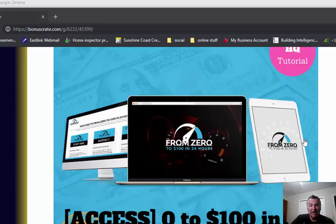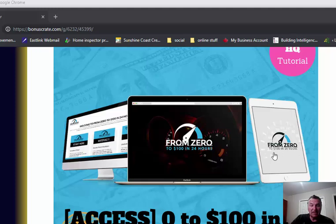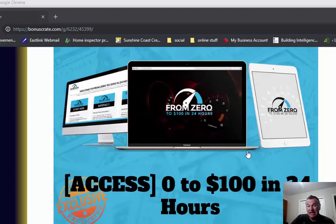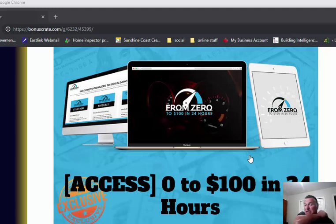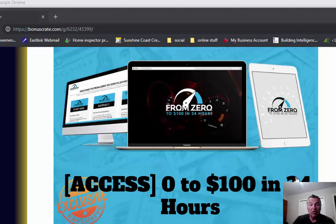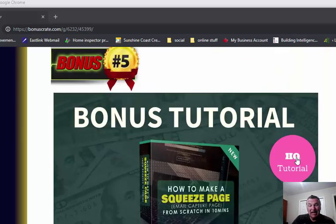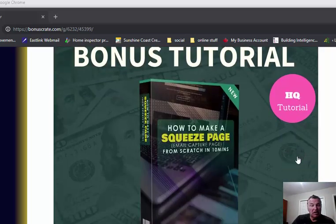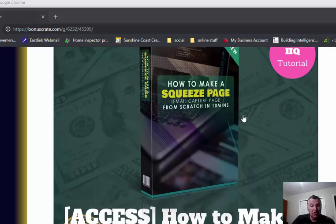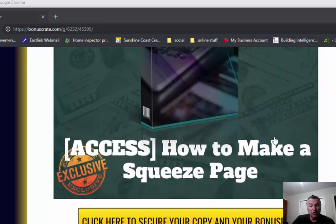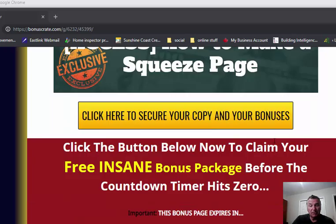This is a product that Jono's made where he basically, without his list, without anything, he uses another one of his students' accounts and shows you how to generate a hundred dollars in 24 hours from a fresh start, as well as Jono's tutorial on how to make a squeeze page.